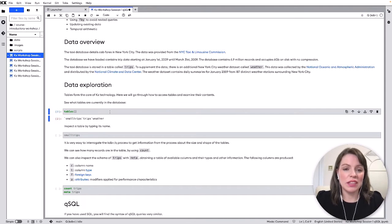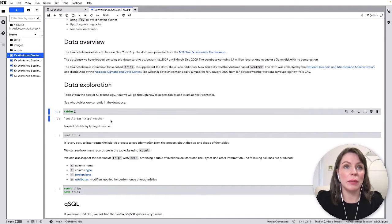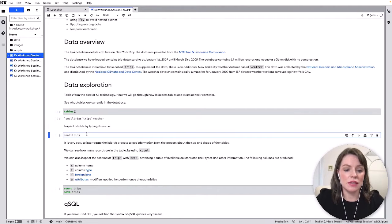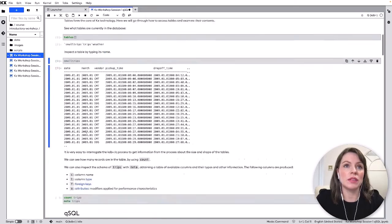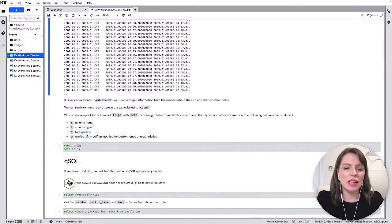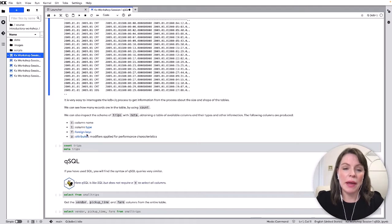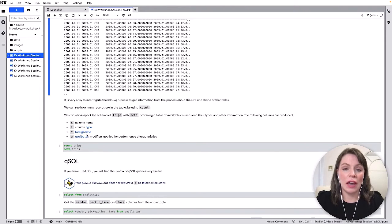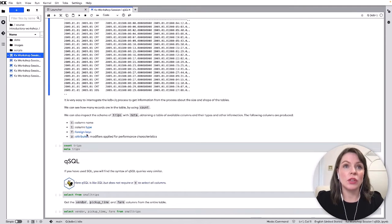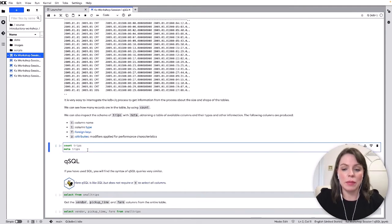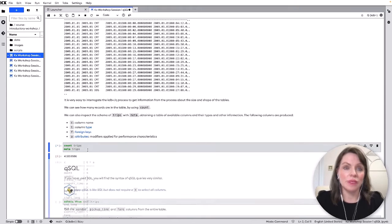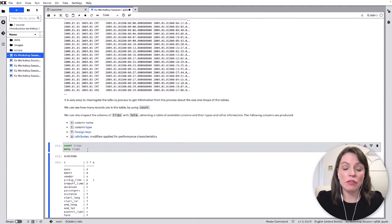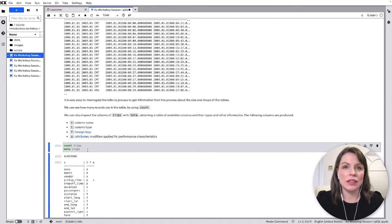So then if we want to inspect a specific table we do have the option to call it directly by name like this so calling small trips but this really isn't recommended unless you know it's a small in-memory table. A better approach when starting out is to first run count to find out the number of rows of your table as well as meta to see the table schema which tells us all the available columns that are in the table. This gives us a lot more information to work with meaning we can then use our QSQL select statements to query the table.